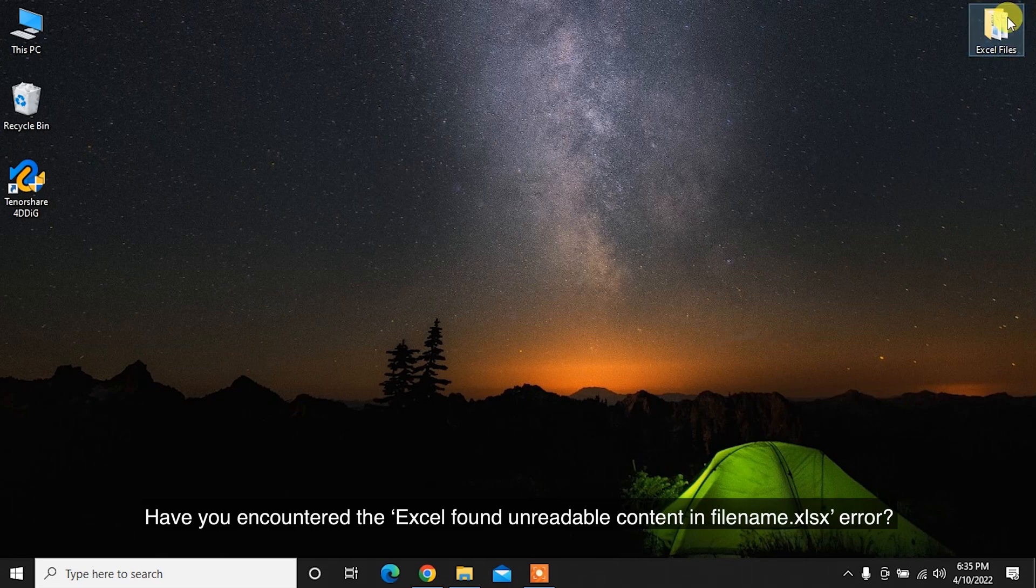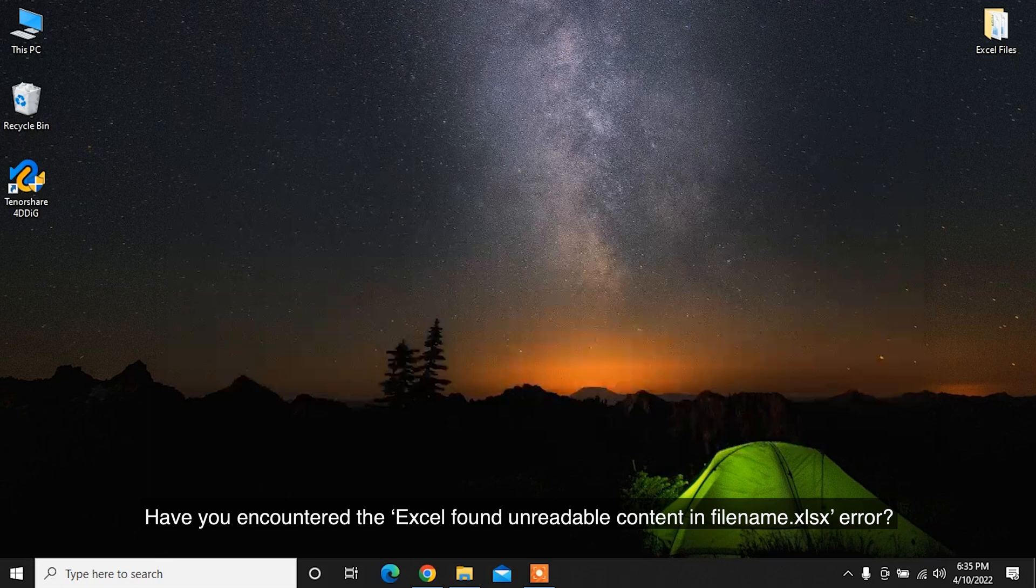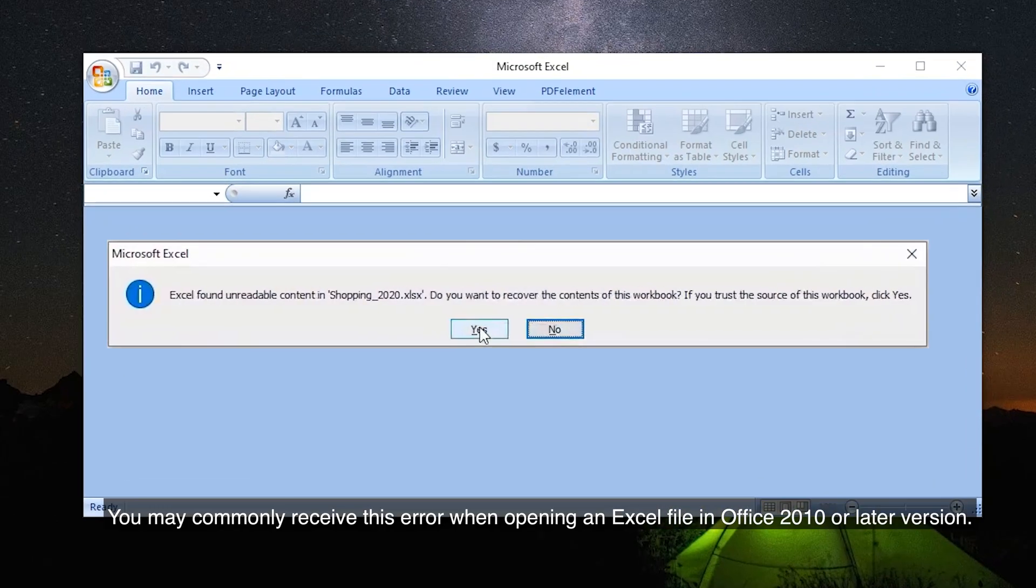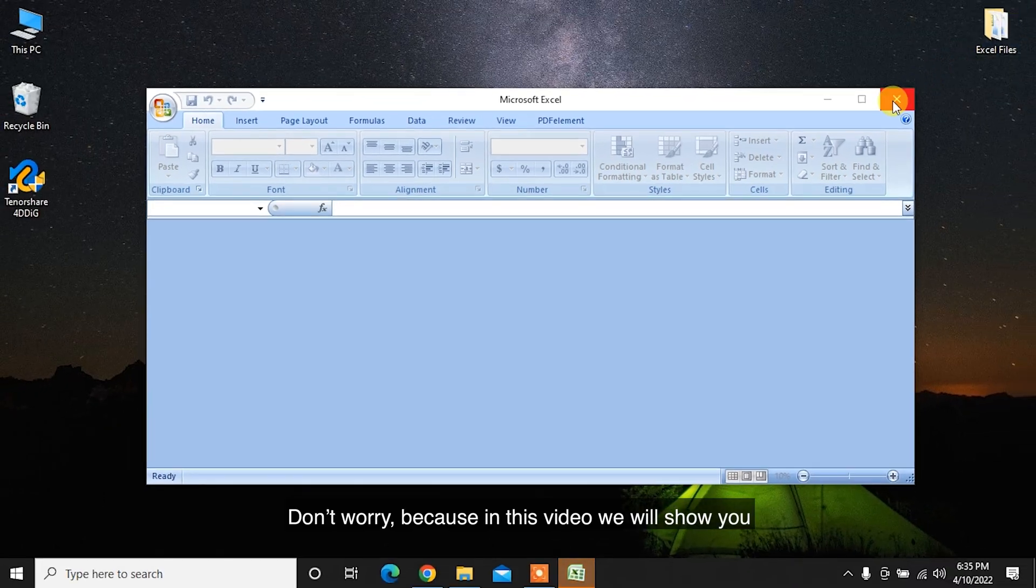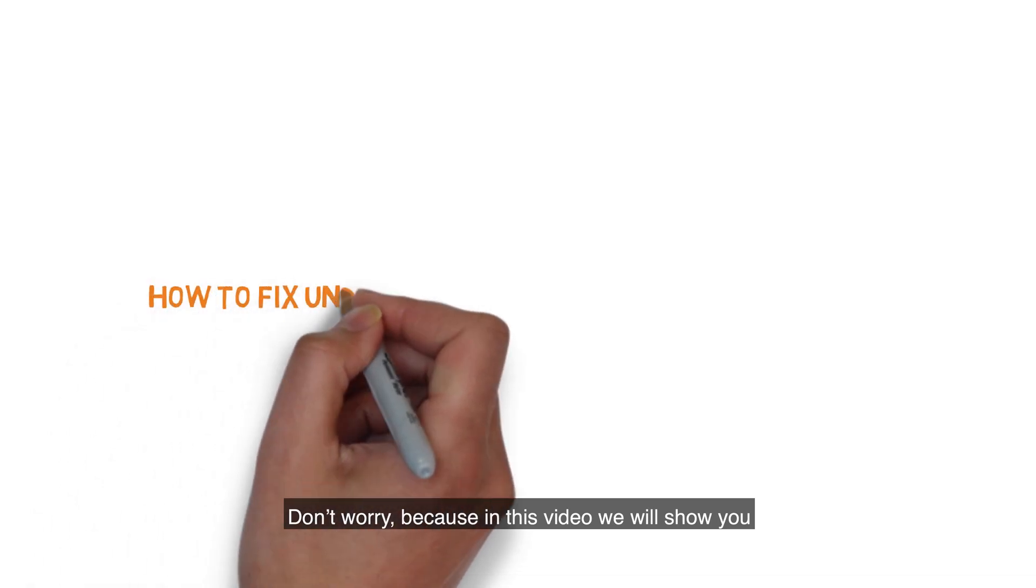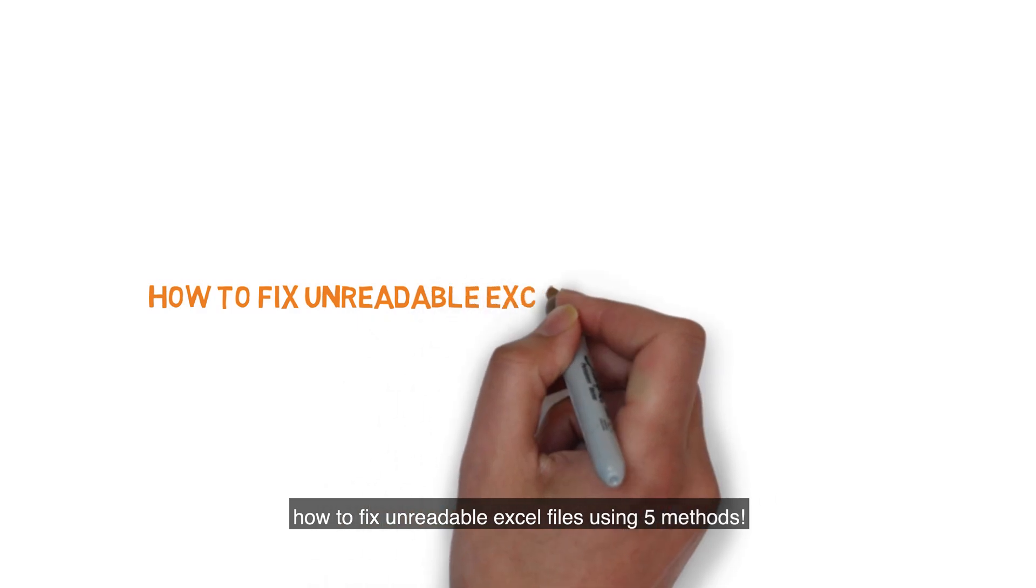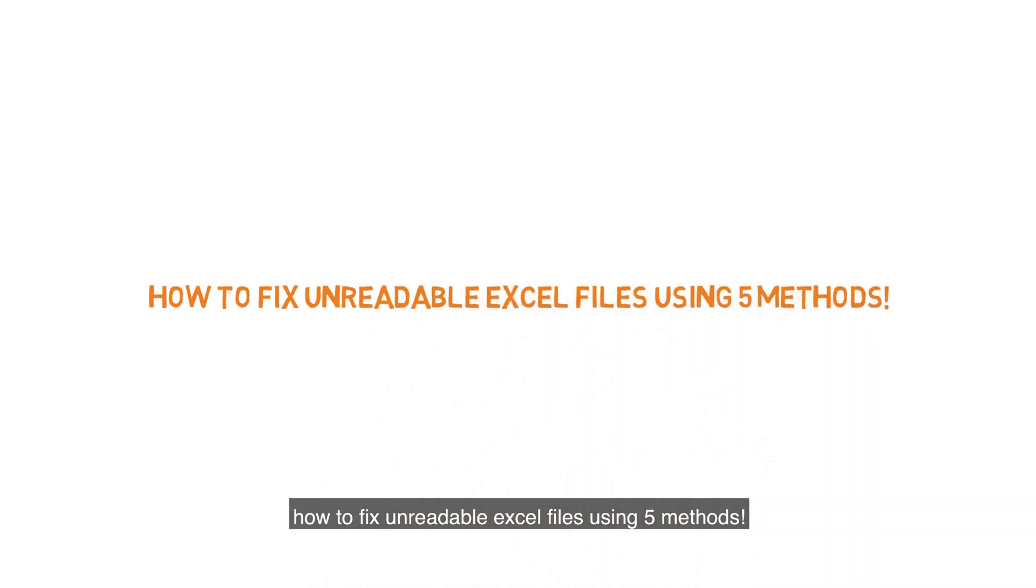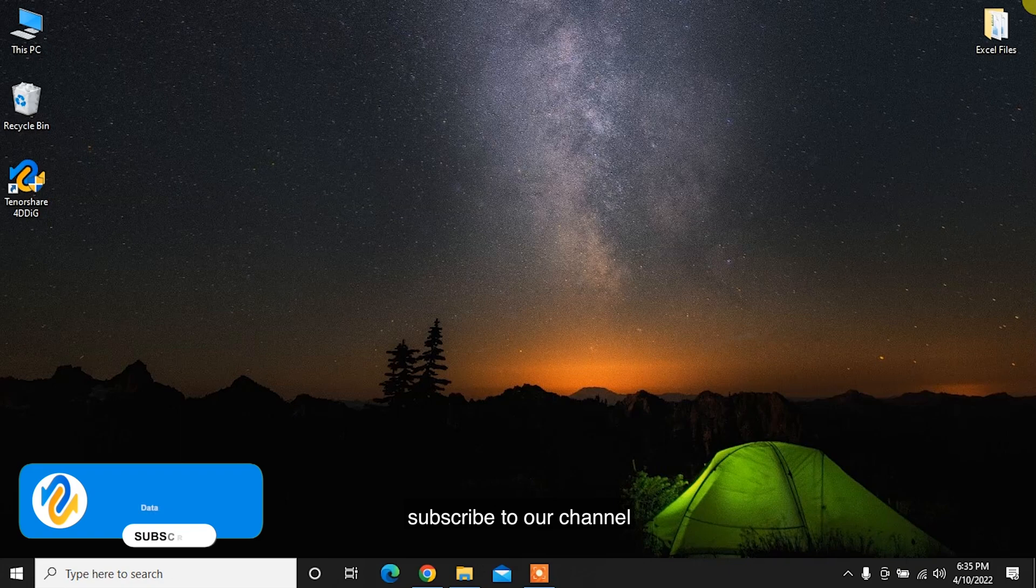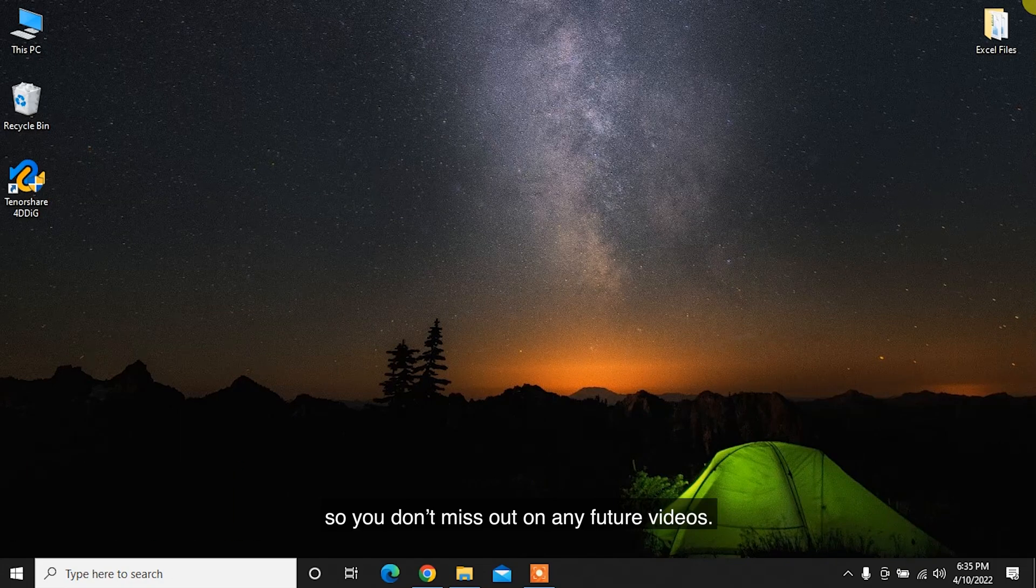Have you encountered that Excel found unreadable content in filename XLSX error? You may commonly receive this error when opening an Excel file in Office 2010 or later version. Don't worry, because in this video we will show you how to fix unreadable Excel files using five methods. Before we get started, subscribe to our channel so you don't miss out on any future videos.